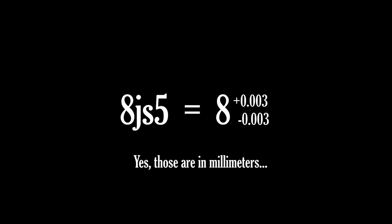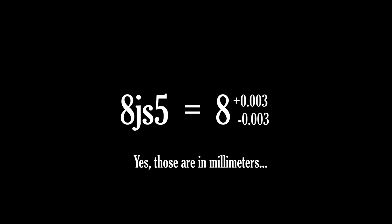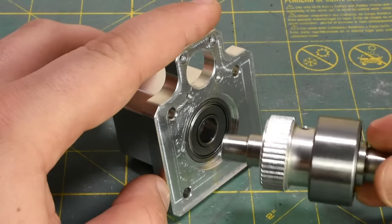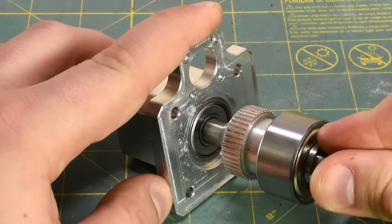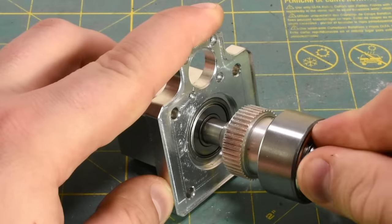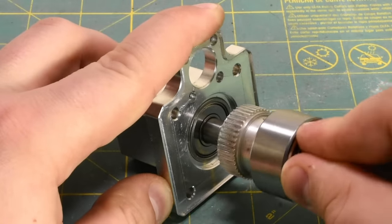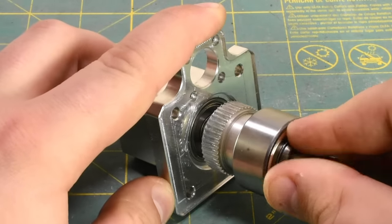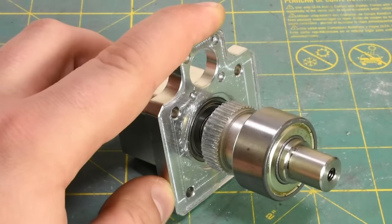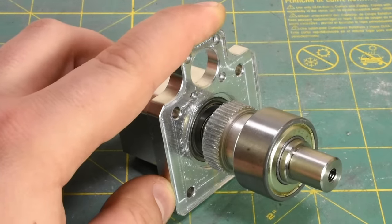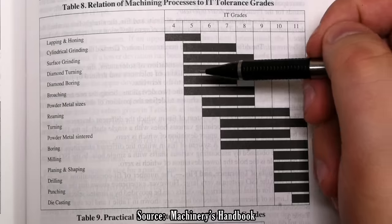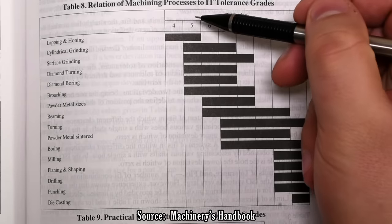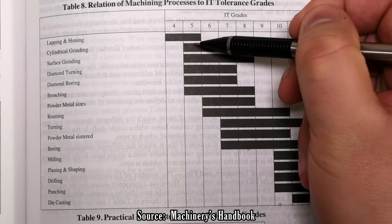The machinists are not going to be happy about that. I know from the fact that it's JS it'll probably be a transition fit and might need a little force to install, and the 5 tells me I'll need an IT5 process to make it, which will either involve very accurate turning or cylindrical grinding.